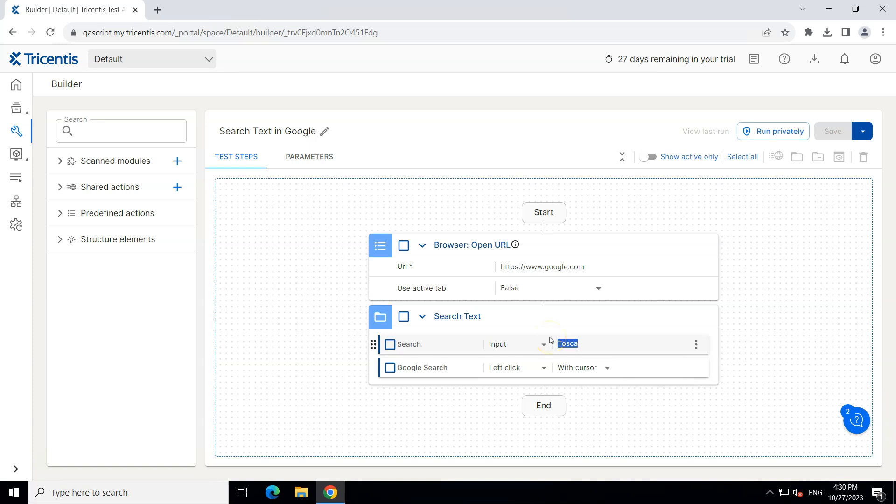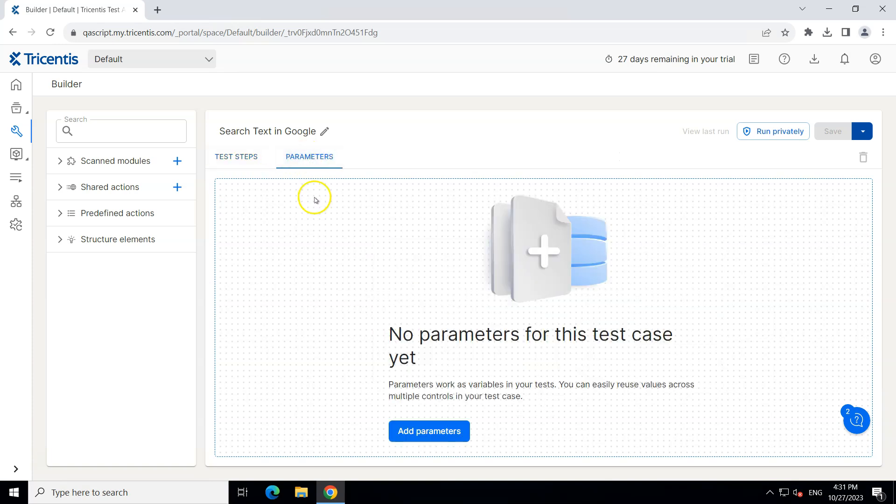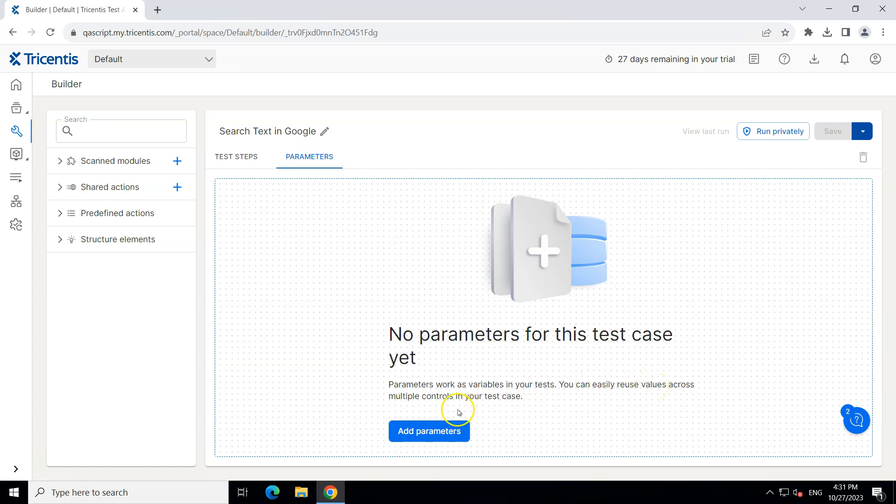So how can we create these parameters. In every test case you have got a parameters tab. So besides the test steps tab there is parameters, so click here and here you can find all your parameters for your test case. Currently there are no parameters for this test case and if you look at the description it tells you that these work as variables for your tests. So you can easily reuse values across multiple controls in your test case.